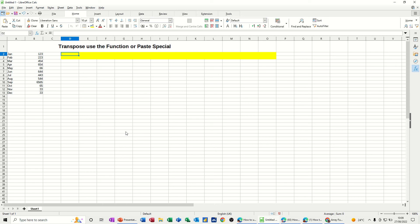Hi guys, welcome to this session in LibreOffice Calc. In this module, I want to show you how you can convert a column or row of figures into a row or column.